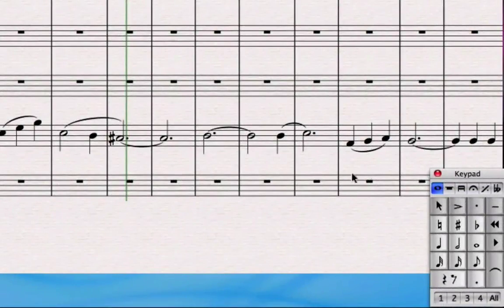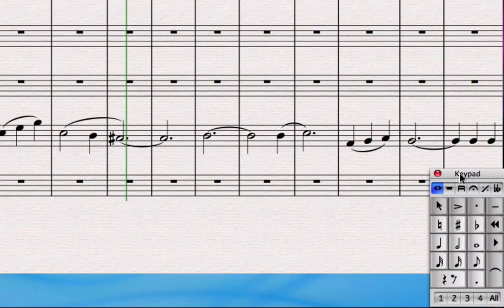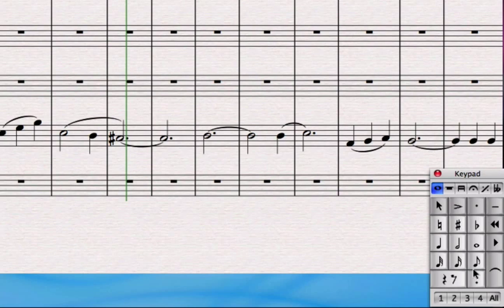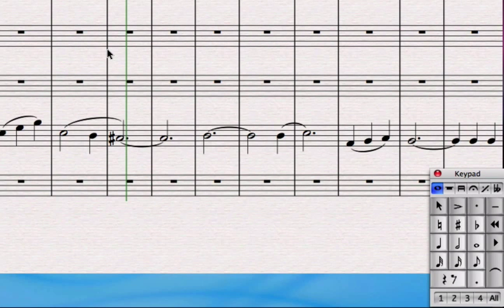The first thing we need to do is learn some more about the keypad. That's been sitting down here at the bottom right hand corner and so far we've clicked on note lengths if we've wanted to put particular note lengths on and then we've clicked the pictures in with our mouse.